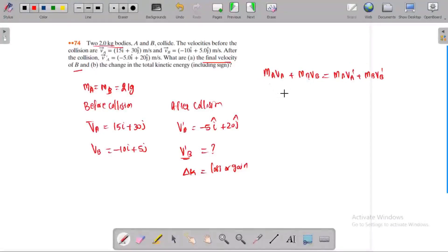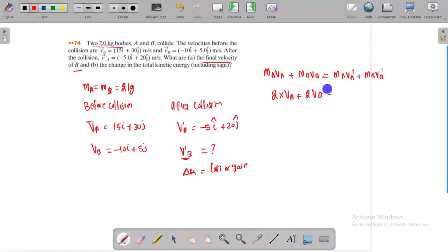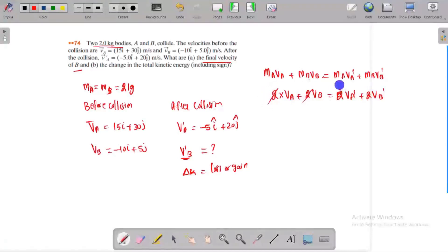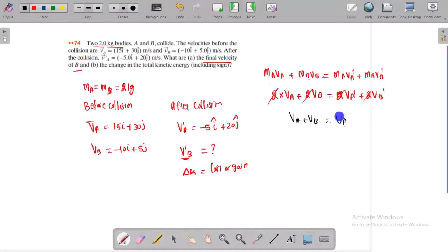Since the value of mass is important and M_a equals M_b, in vector notation: M_a times V_a plus M_b times V_b equals M_a times V_b_dash. The two mass terms cancel out, giving us V_a plus V_b equals V_a_dash plus V_b_dash.